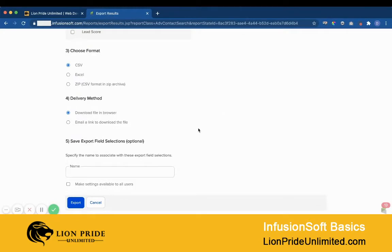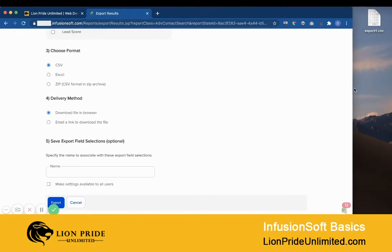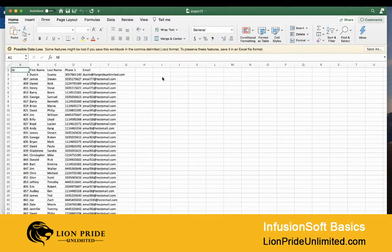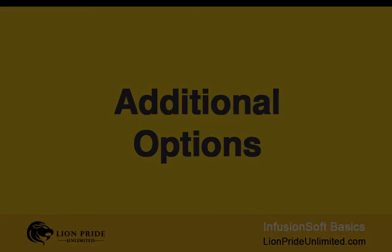Once the process is completed, you will get something like this. And that's it — that's how you export your contacts from your Infusionsoft application.